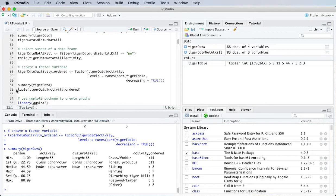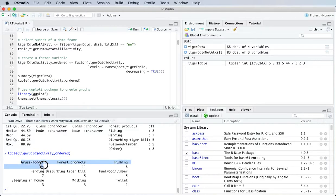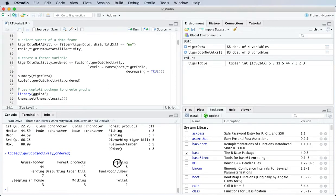And then now, if I enter my table command, I've got my categories in order of frequency. So grass fodder first, forest products second, fishing third, and so on.